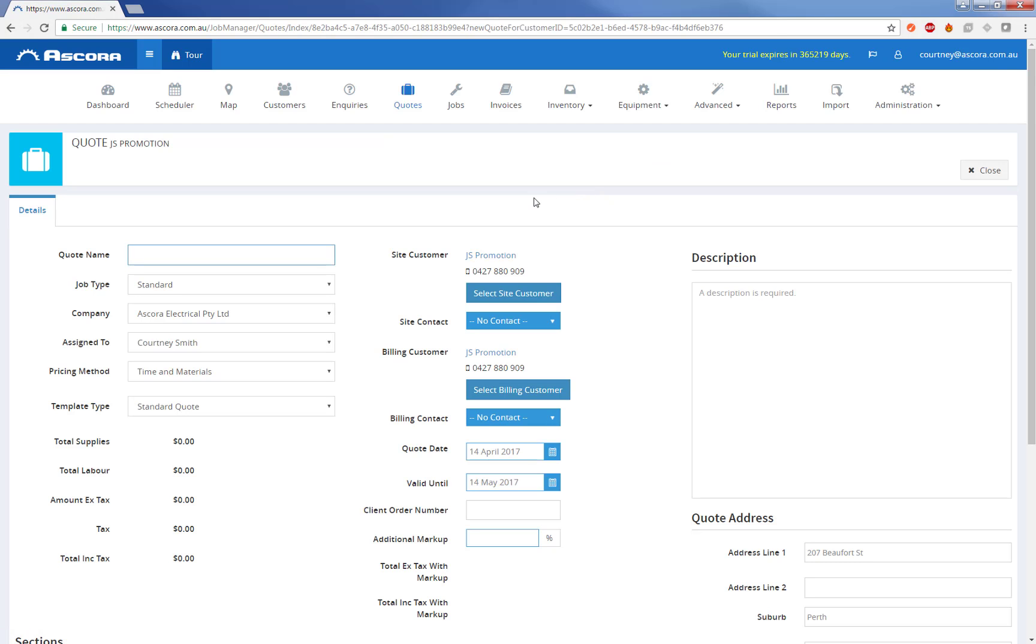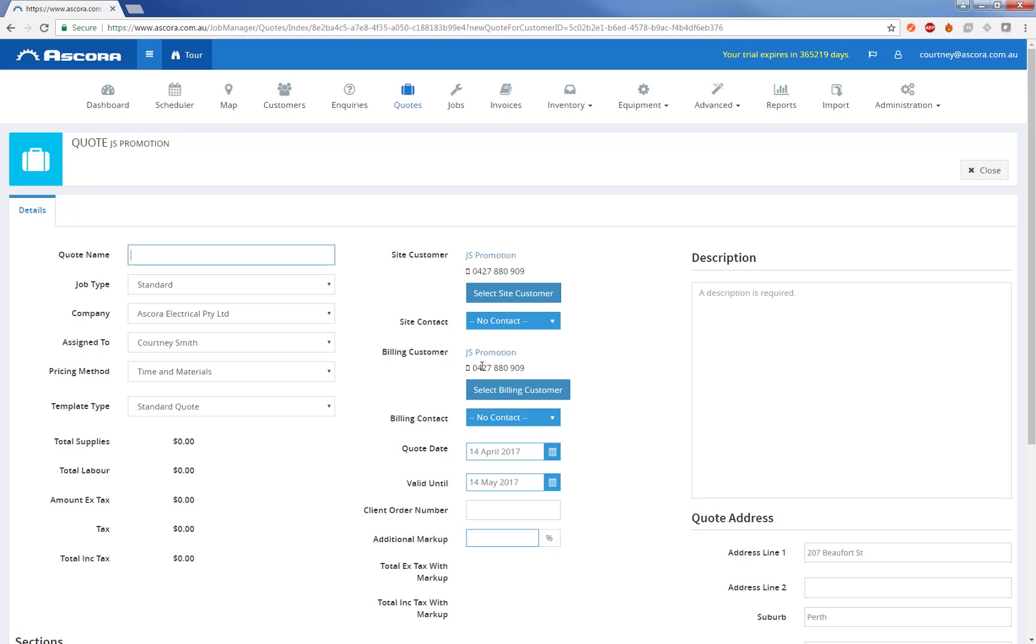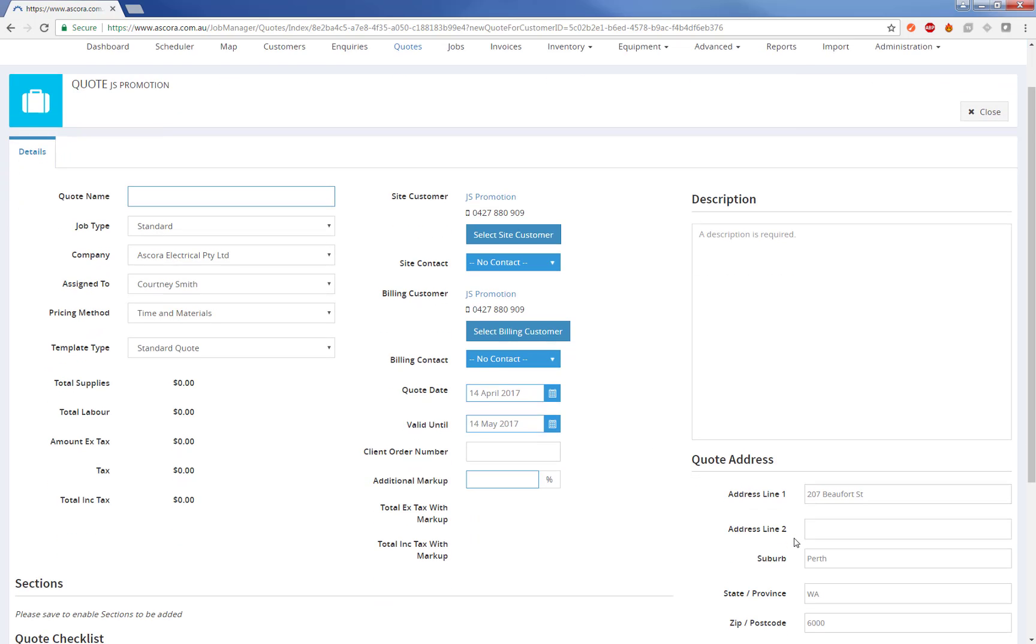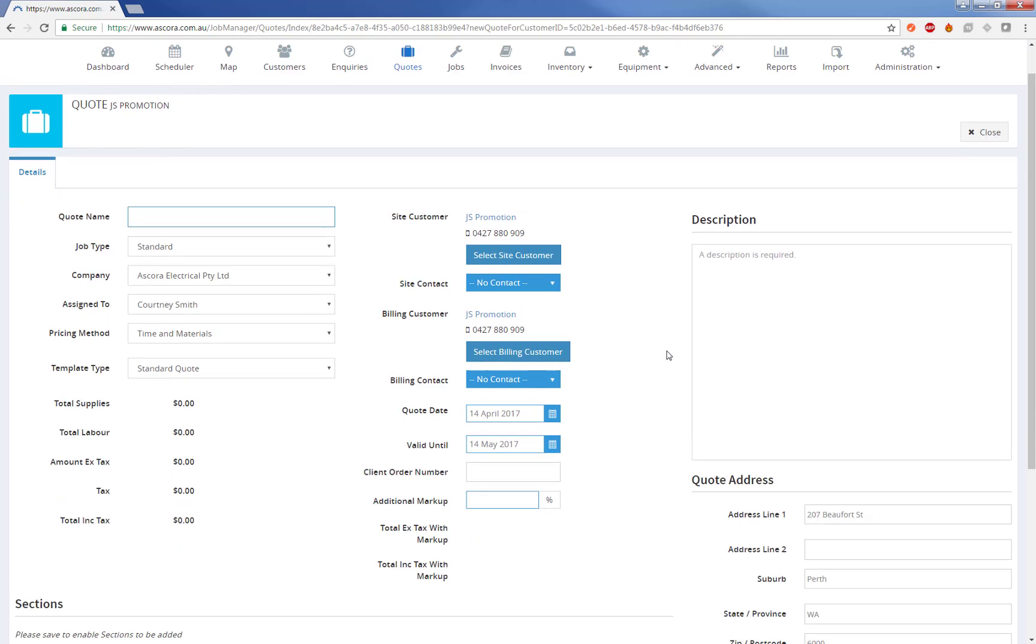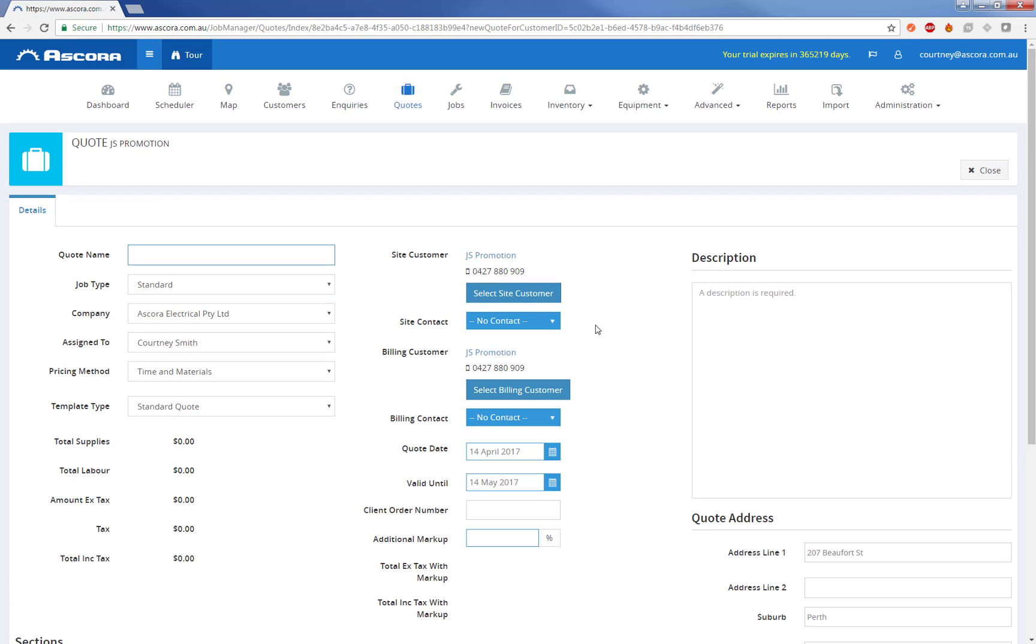So this just takes us to the quote details page. From here we can fill in a few other bits of information. We can see the site customer and billing customer have come across automatically, as has the quote address. We can override any of these bits of information as we need to. The quote name is an optional field. It really just allows us to give it a bit more descriptive name so we can find the quote easier in Ascora.